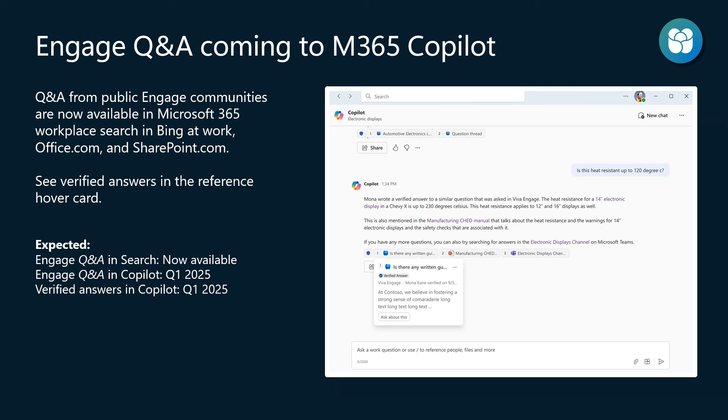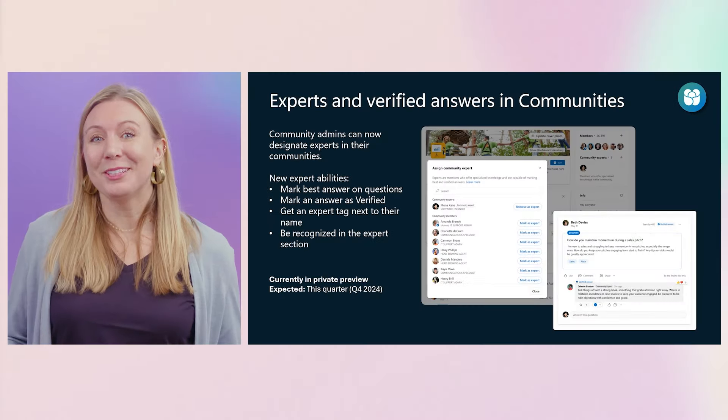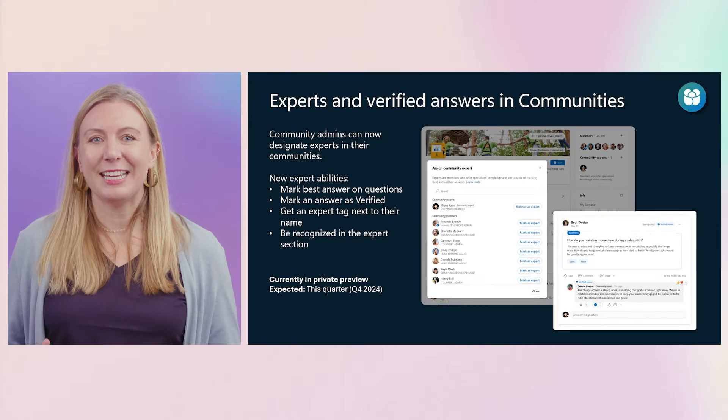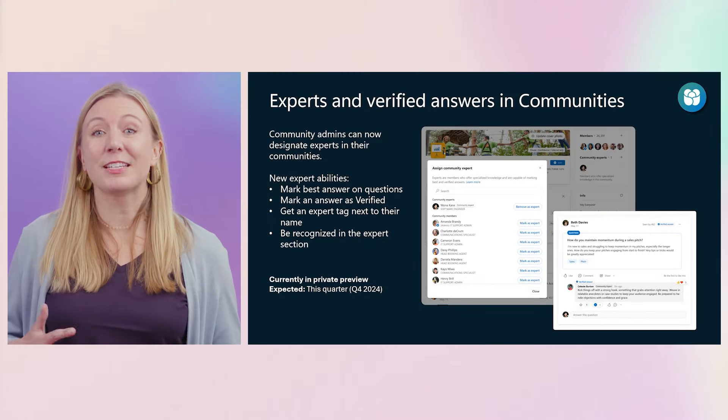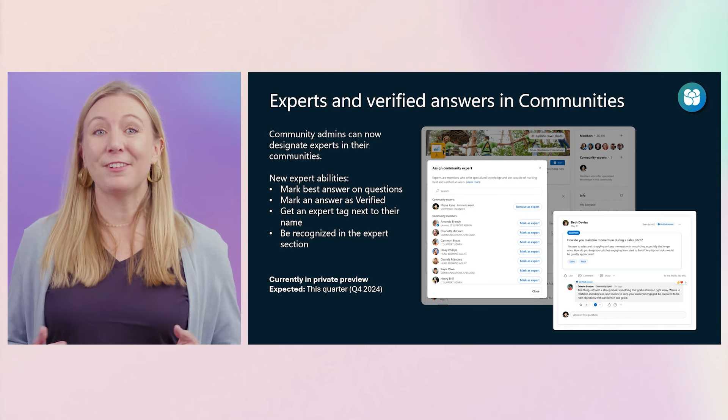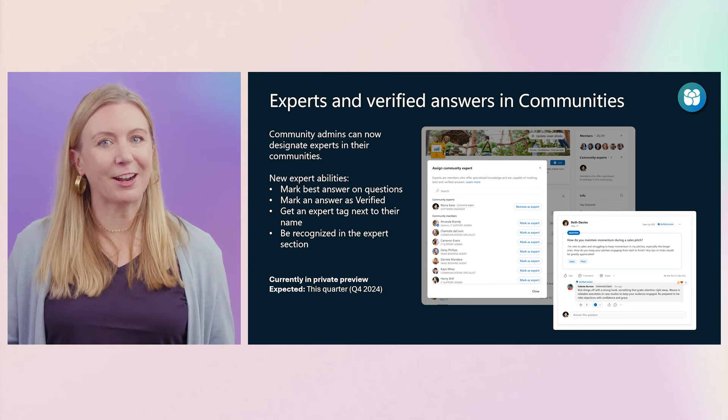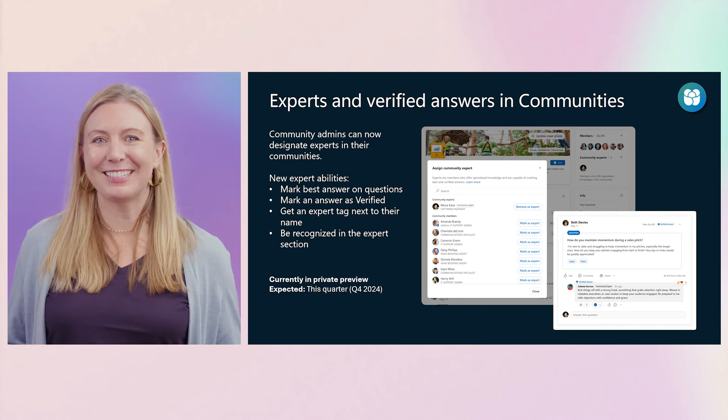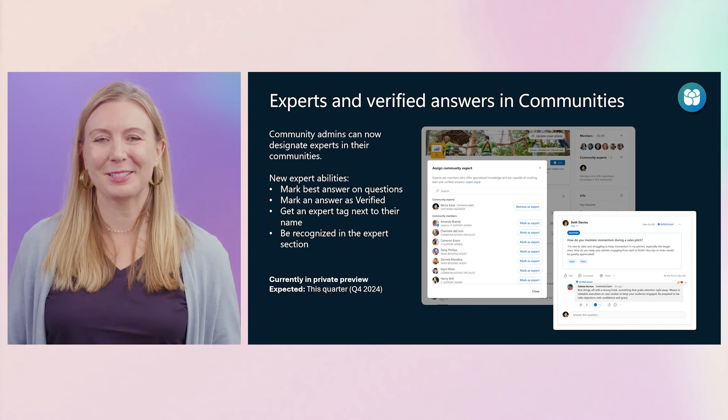Q&A from public Engage communities are now available in Microsoft 365 Workplace Search, spanning Bing at Work, Office.com, and SharePoint.com. This vast source of Engage knowledge coming to M365 Copilot will help ground common knowledge shared across your organization, increasing accuracy and consistency of Copilot's responses. And soon, you will be able to see in the reference hover card in Copilot if an answer has been verified, giving further confidence in the response.